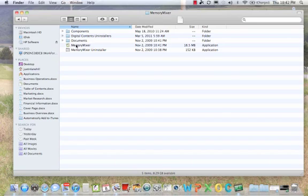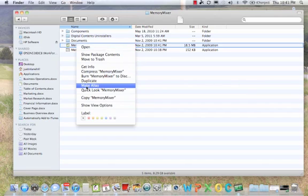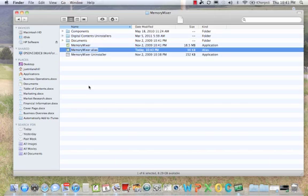So if you have done that you can go ahead and delete your shortcut you created on your desktop. And if you do want to create a shortcut on your desktop you simply right click on the application. Then you will come down here and do Make Alias. And this is the same thing as making a shortcut.